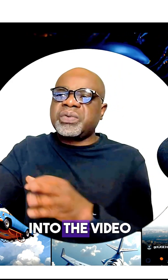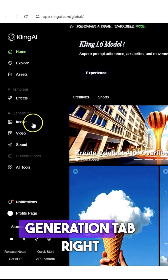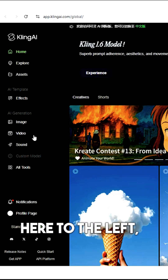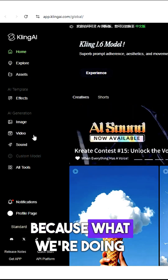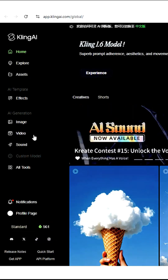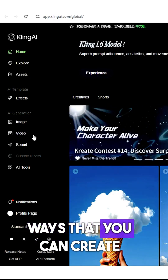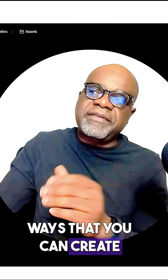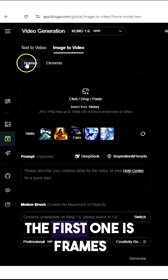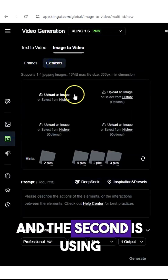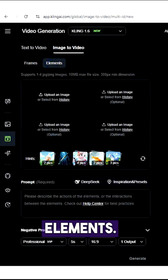We're going to go into the video generation tab here on the left, because we're using the two unique ways that you can create videos in Kling AI. The first one is frames, and the second is elements.